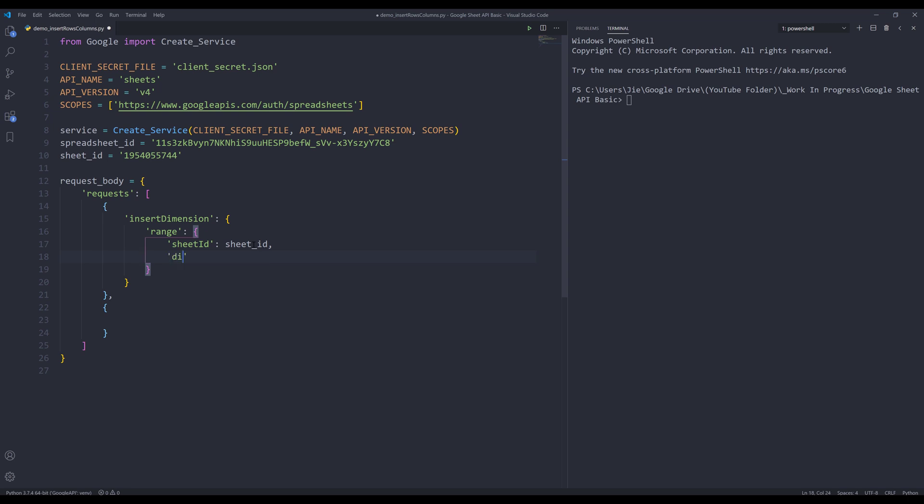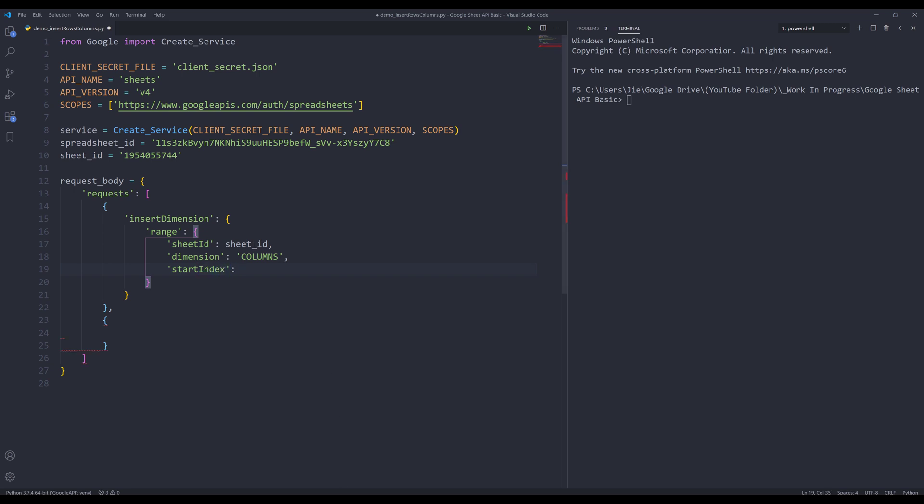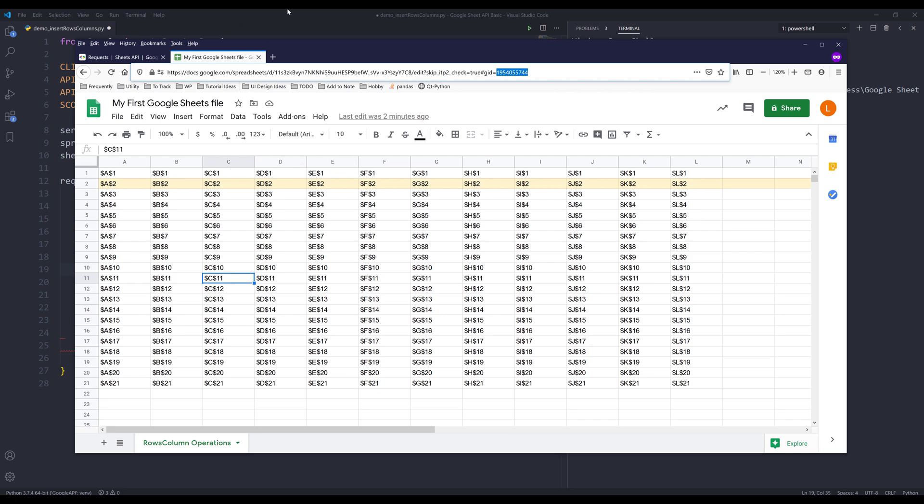Since I'm inserting after column C, so D, E and F. So this should be three. For the index, it's going to be five.